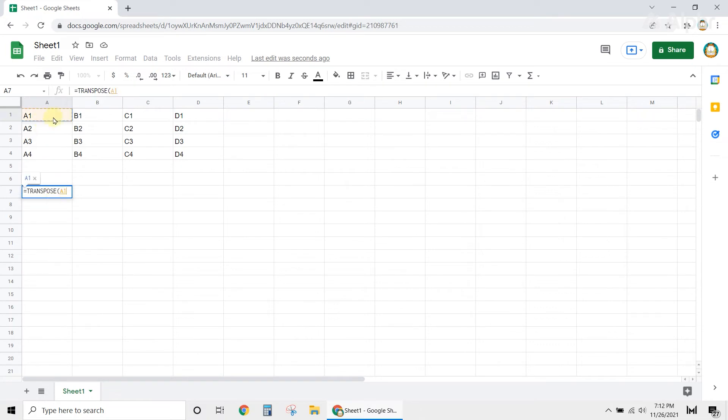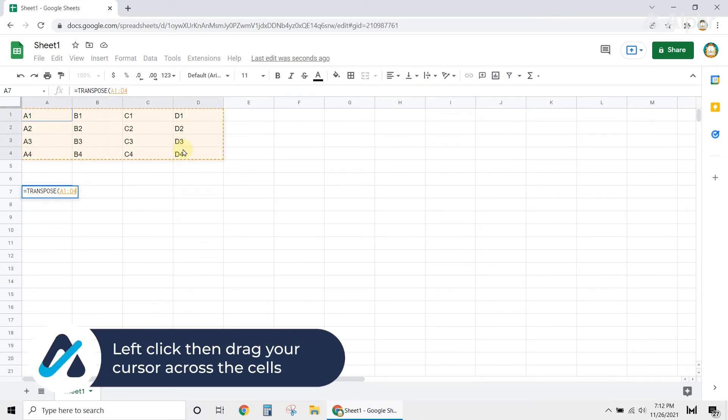Next, select the entire table using your cursor. Simply left-click, then drag your cursor across the cells.